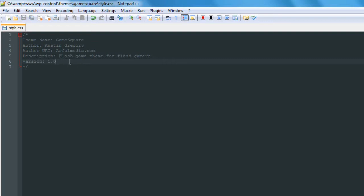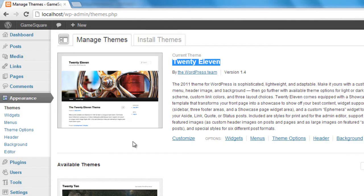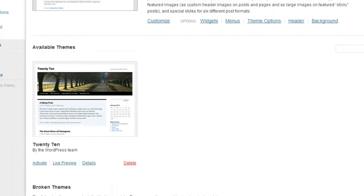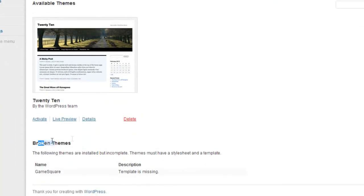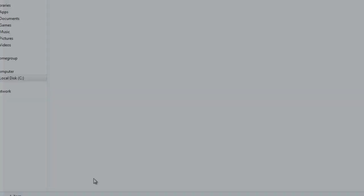Now if we hit Ctrl+S to save that, and we come back to the themes page and refresh, we're going to get something different. Below the themes list it's going to say 'Broken Themes — the following themes are installed but incomplete.' It says these themes must have a stylesheet and a template. It does recognize it as game square though, so now we have to create the template file it's talking about.